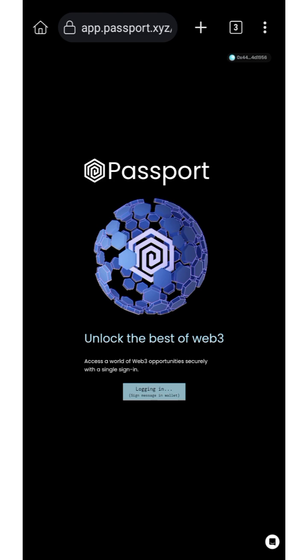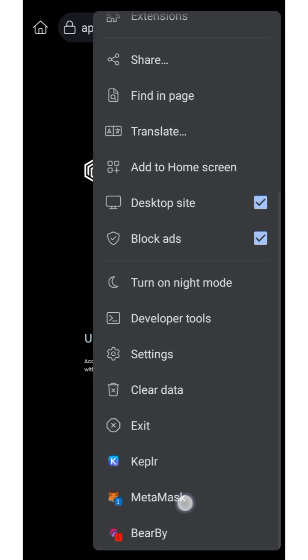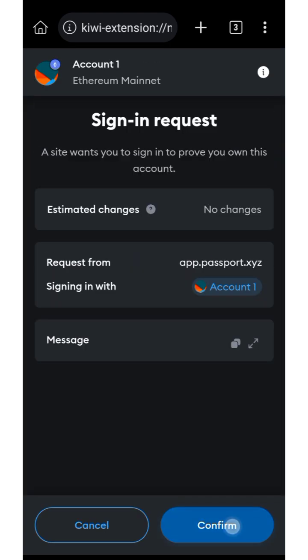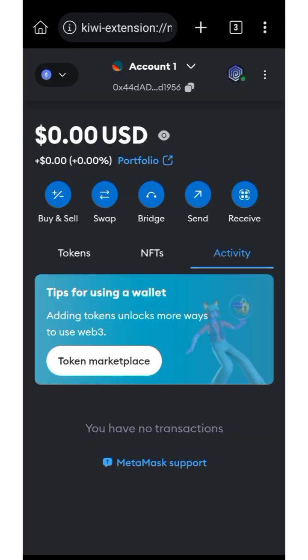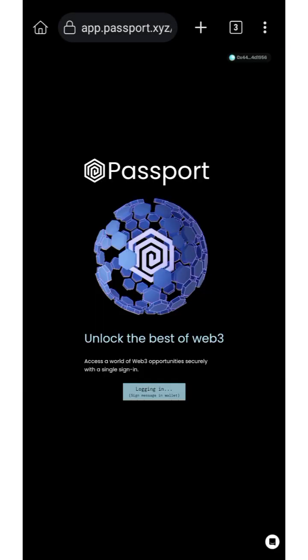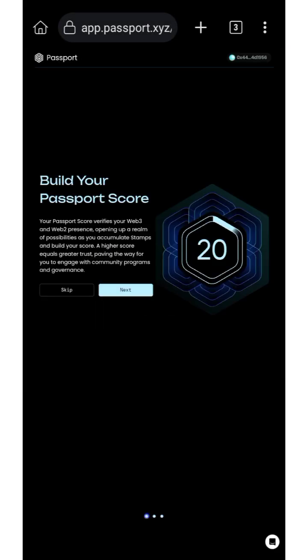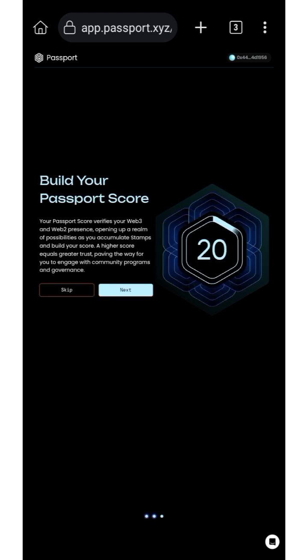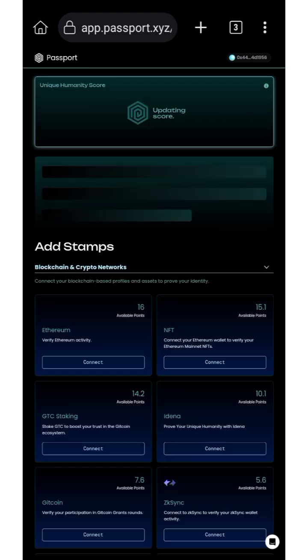Done — logged in, signed the message, confirmed the wallet transaction. Now you're on the 'Build Your Passport Score' page. Click Next; you can start with this if you want, but I'm going to skip this step.